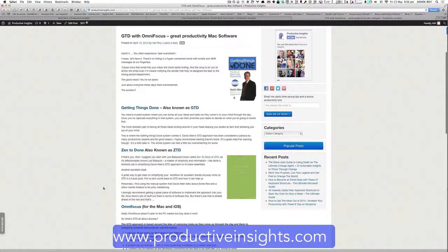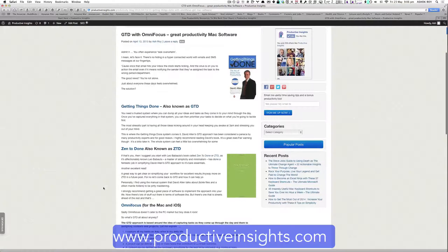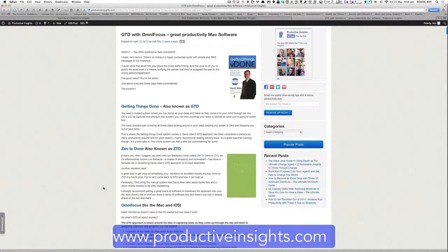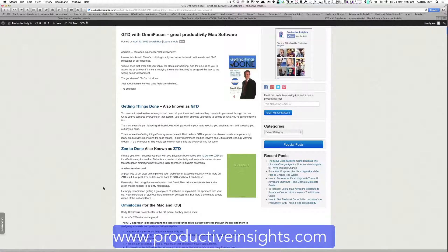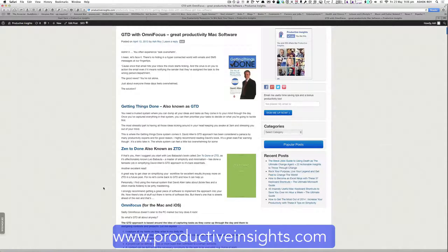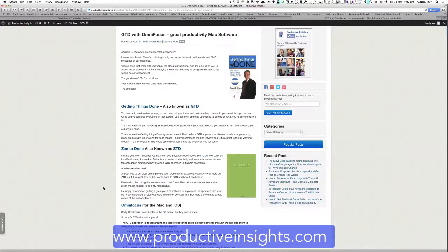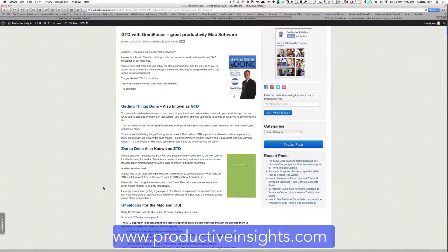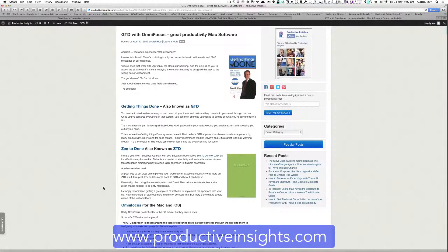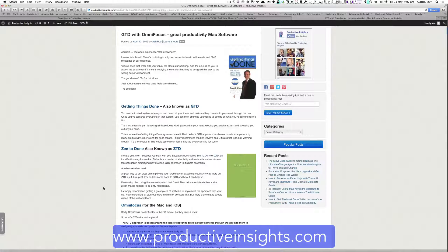So what is the getting things done approach and why would you use it? The getting things done approach was coined by David Allen and it allows you to create a trusted system where you can put all your tasks and it significantly reduces stress levels while making you a lot more productive.